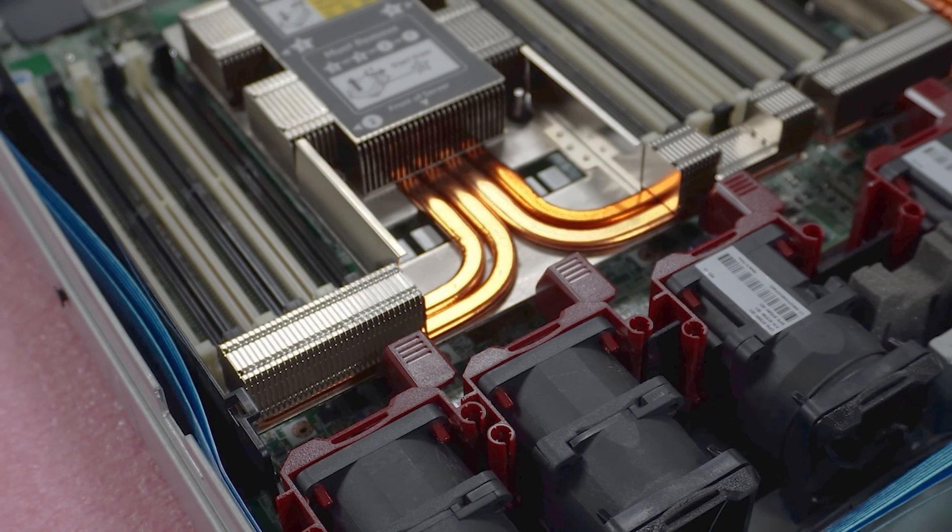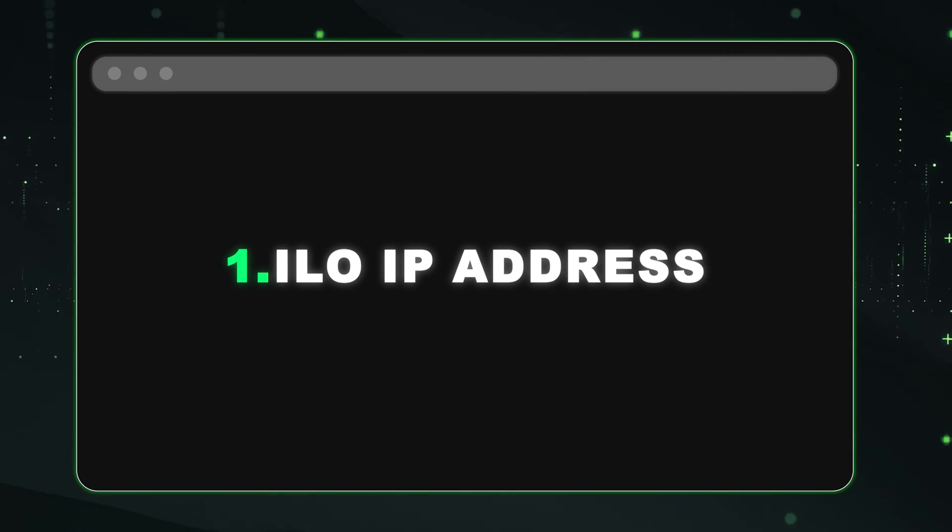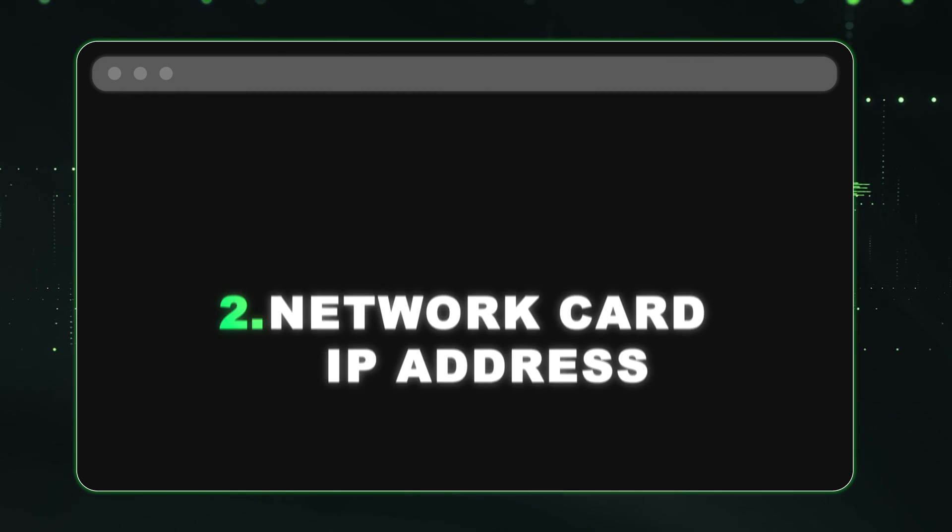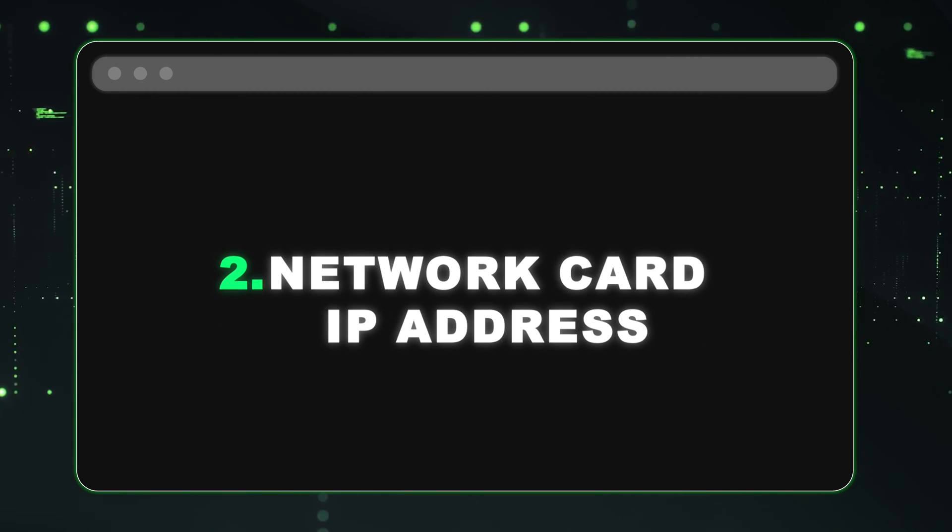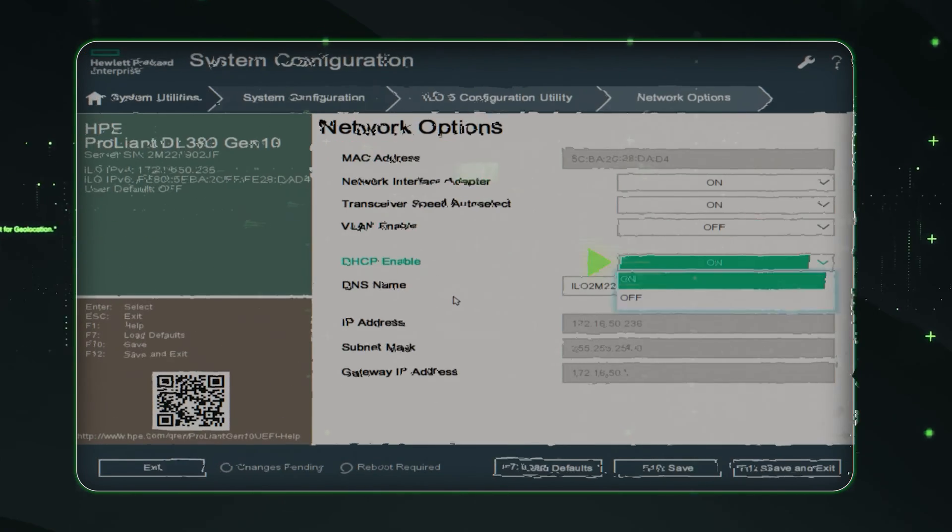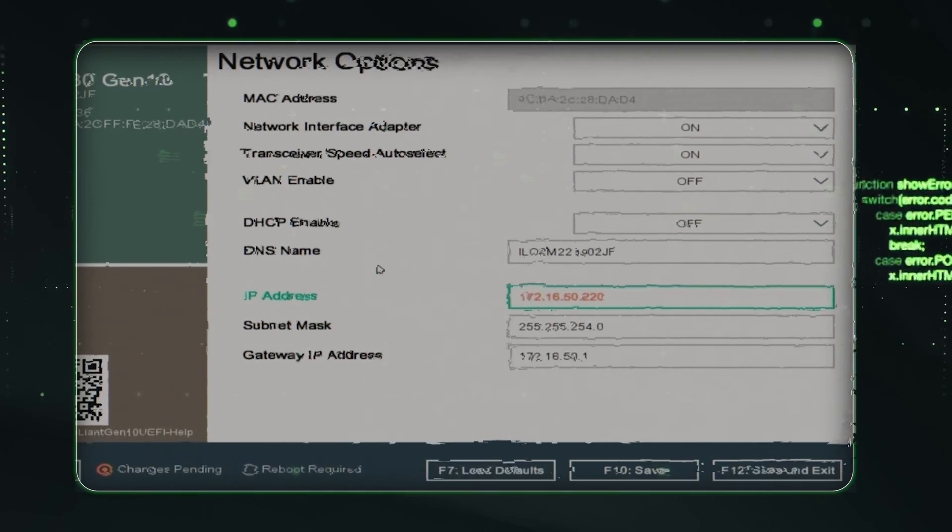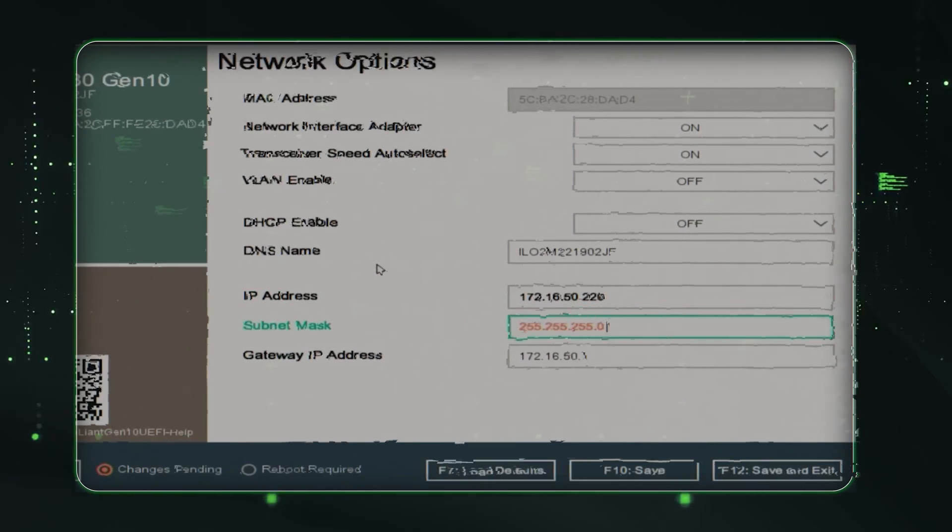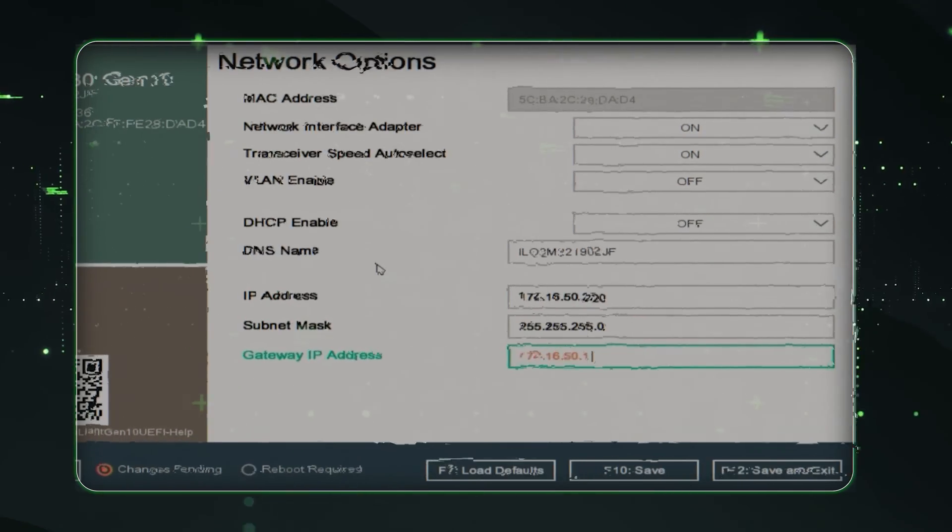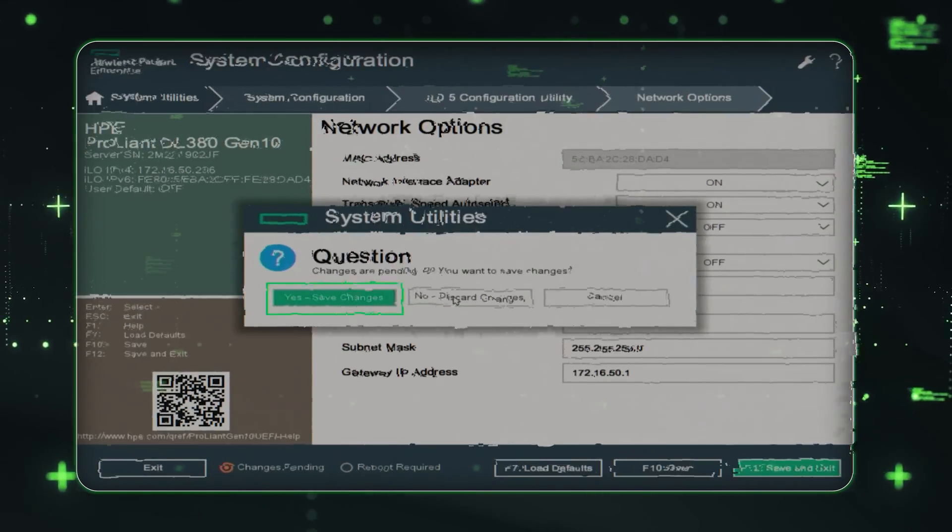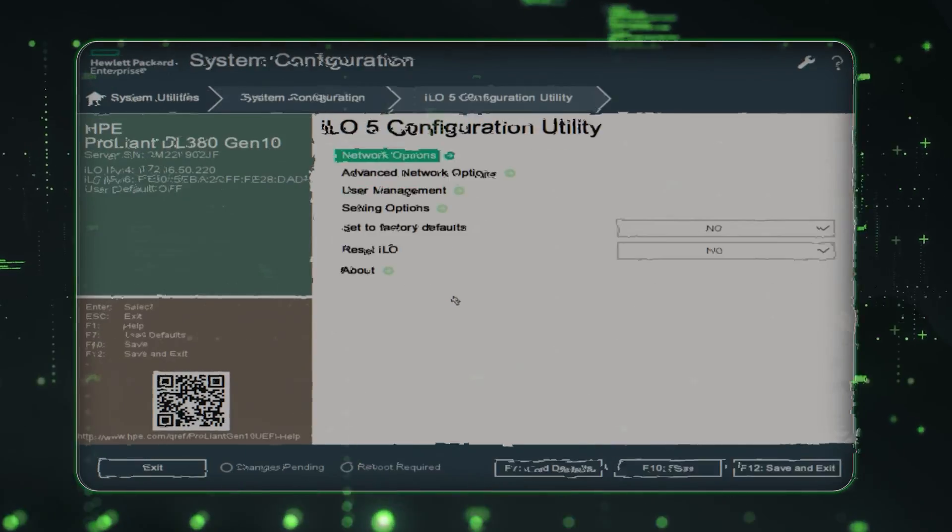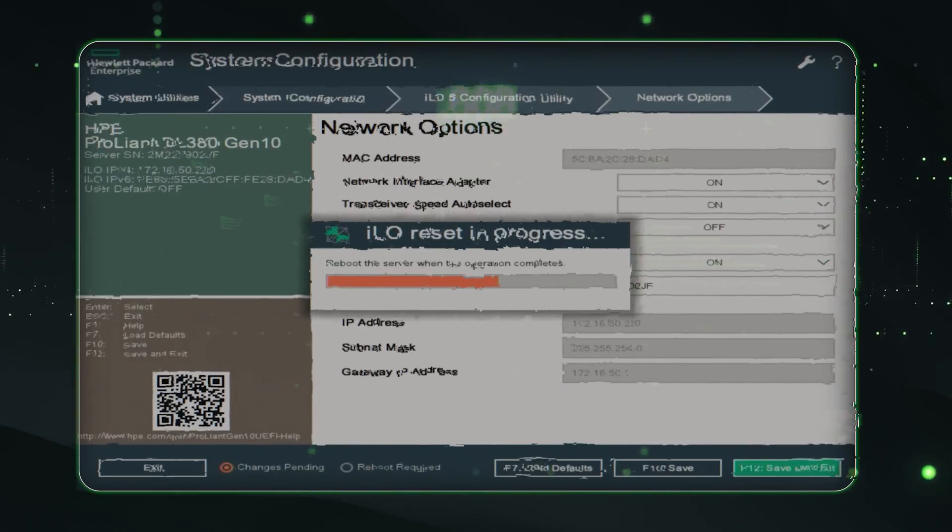There's really going to be two places that you can set an IP address. One, you have your ILO IP address, and two, you have your actual IP address for your network card. In this video, we're going to be configuring the network settings for the ILO, but the principles we show in this video are also going to be useful in case you want to set an IP for your network card.